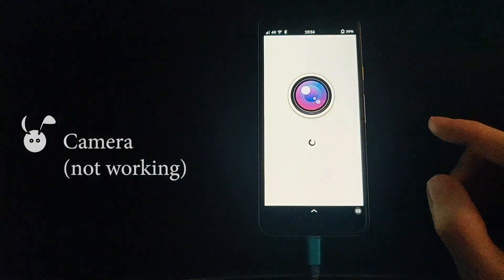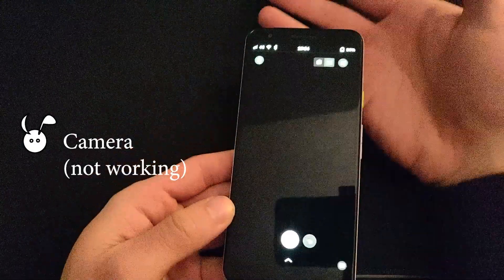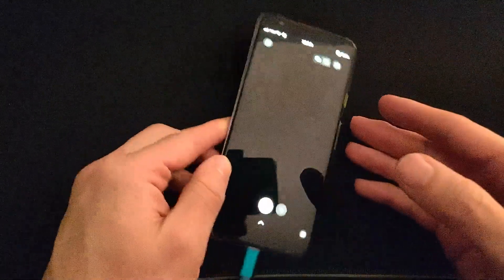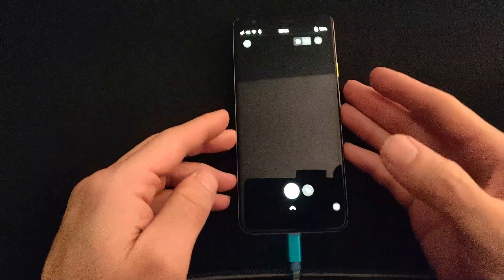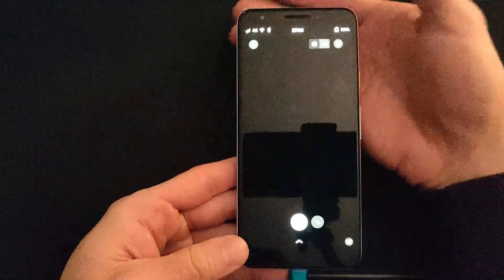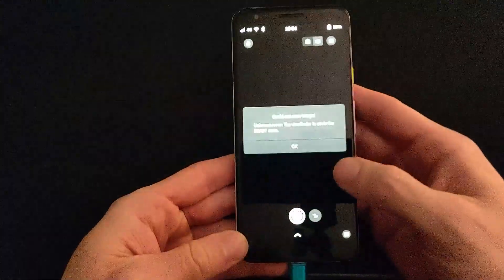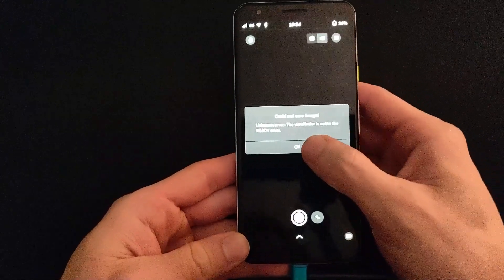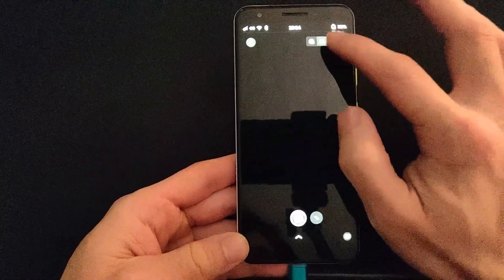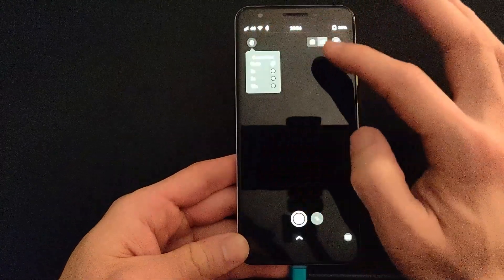Now the camera. I couldn't get the camera to work. I'm not sure if it's just not functional or if I had to turn on another setting, but the camera does not work currently on Droidian and the Pixel 3a.